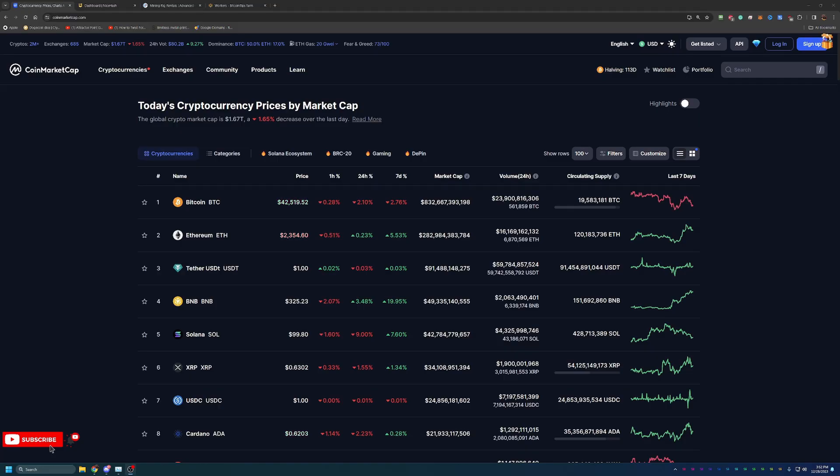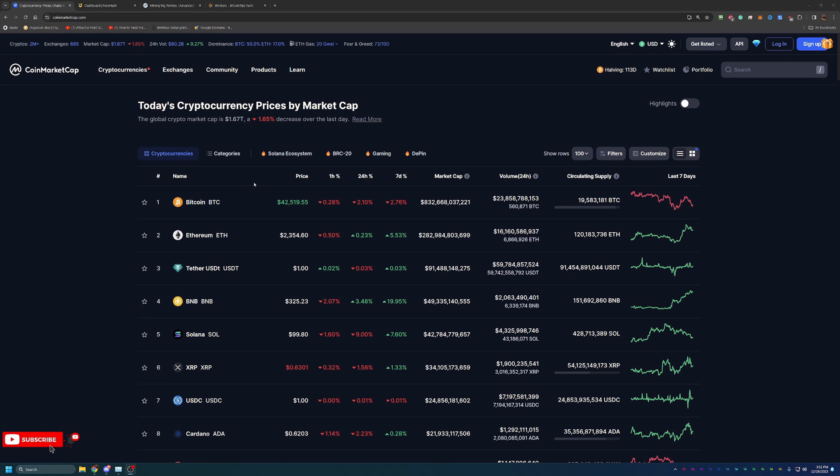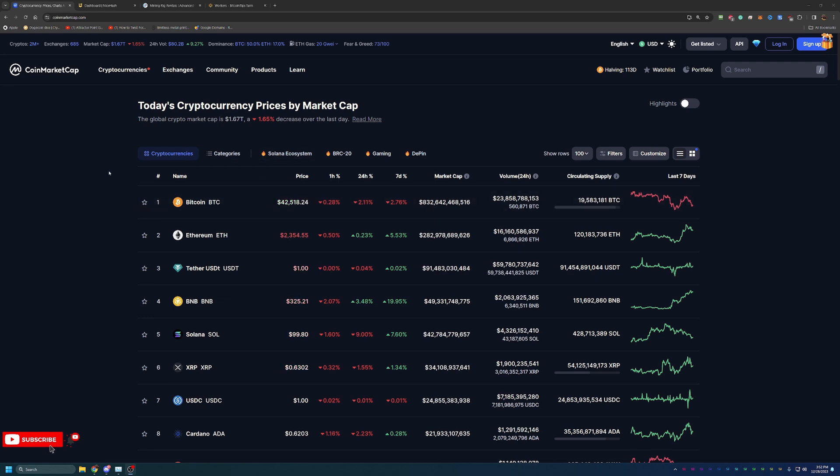Before we dive into the video, I always like to start off here on CoinMarketCap taking a look at what's going on in the markets as a point of reference if you are watching this video in the future. If you're not interested in this, feel free to skip ahead one to two minutes and we'll be getting into the sites and programs.